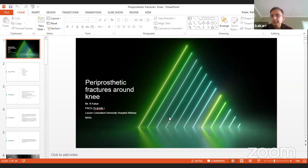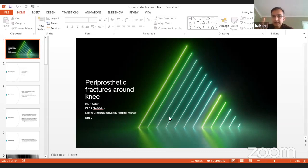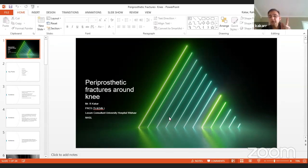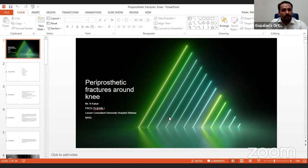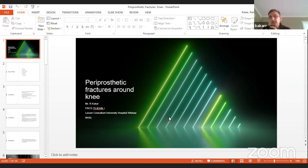Cerclage wire should be avoided because locking plates work on the principle of relative stability and need a good working length — longer working length is better. If you put a cerclage wire and compression screw, you reduce the working length and mix mechanisms of fixation: absolute stability from the compression screw and relative stability from the locking plate. These principles don't work together and will lead to non-union. The aim of a titanium plate is to provide micro-motion around the fracture site to allow healing with callus formation.